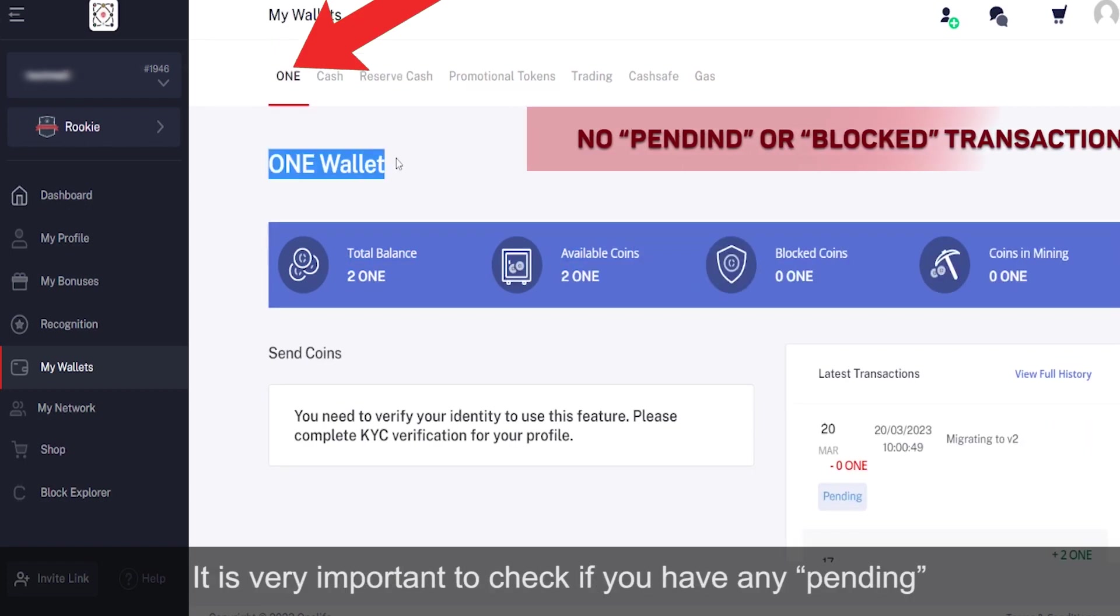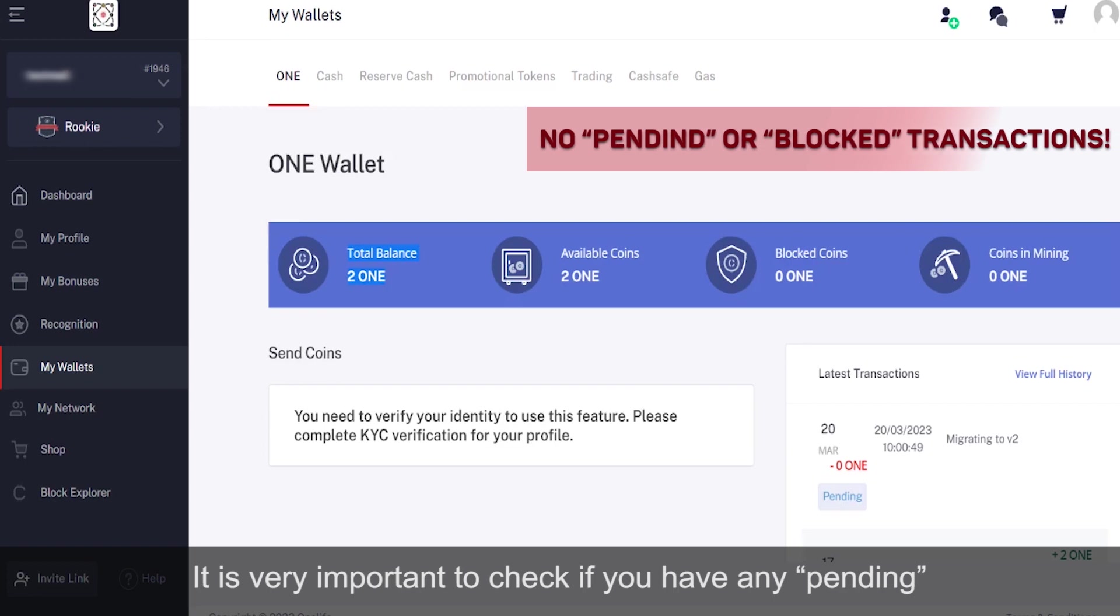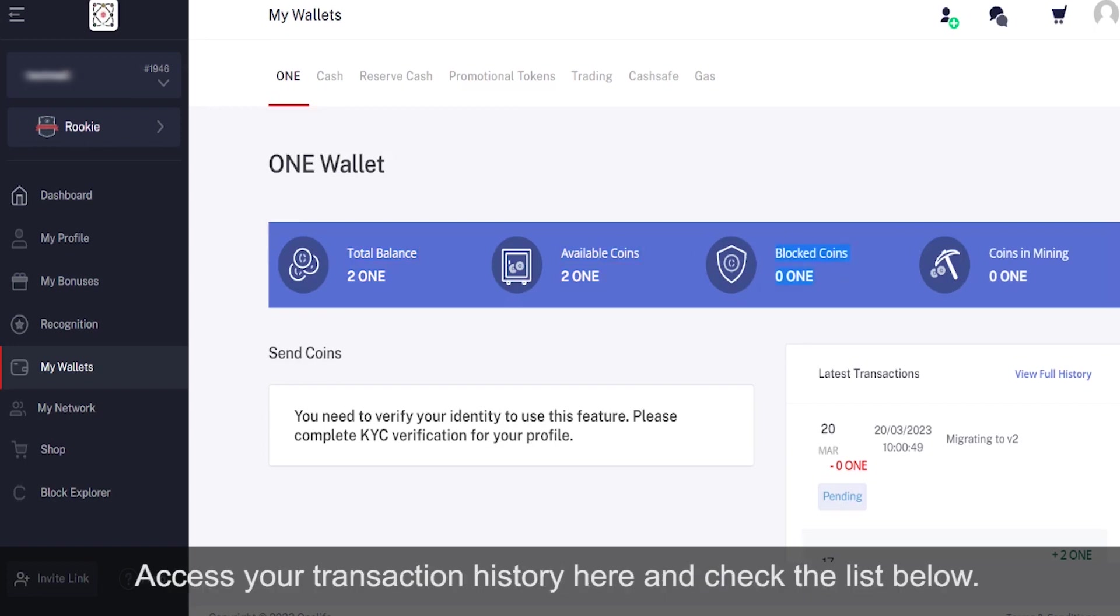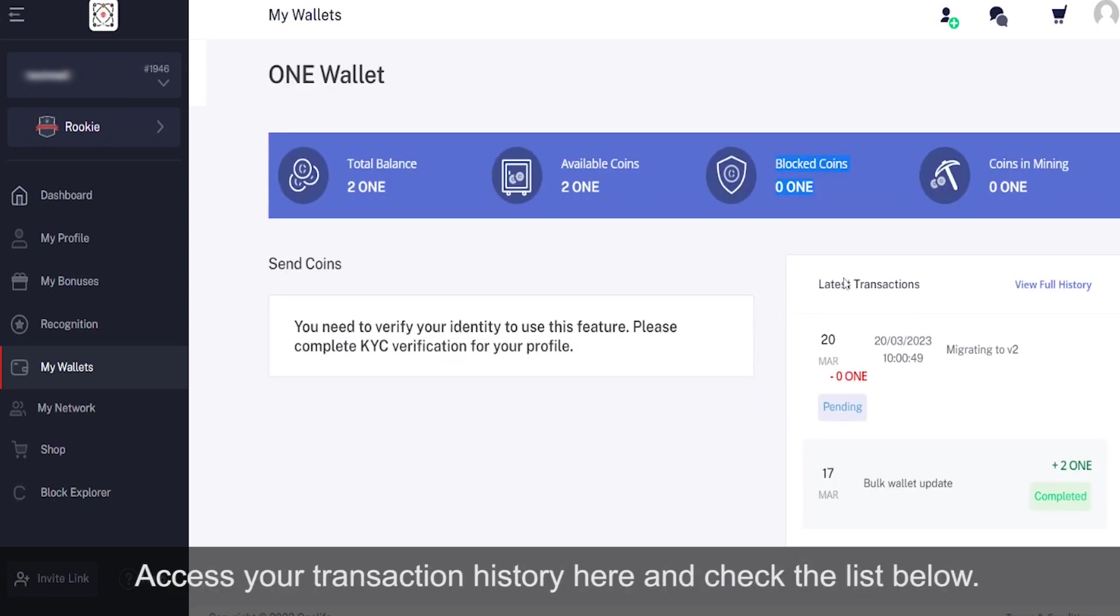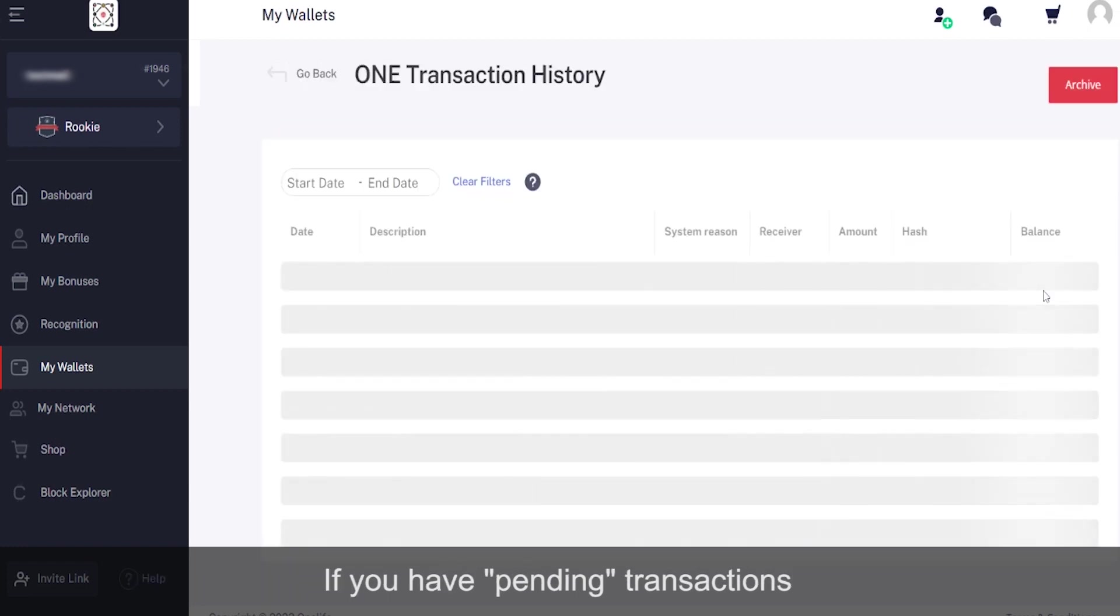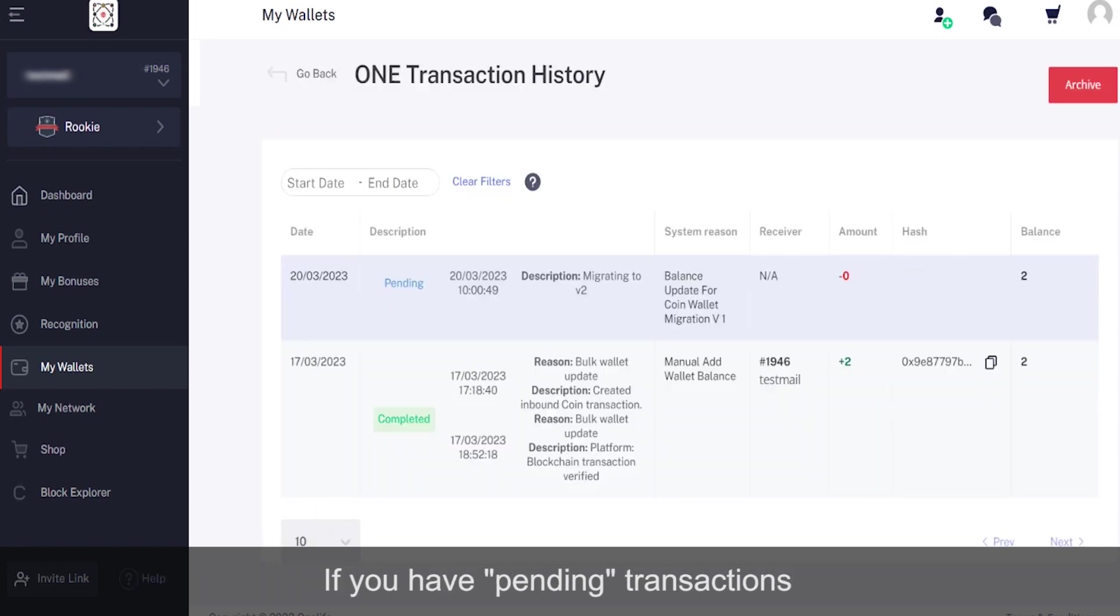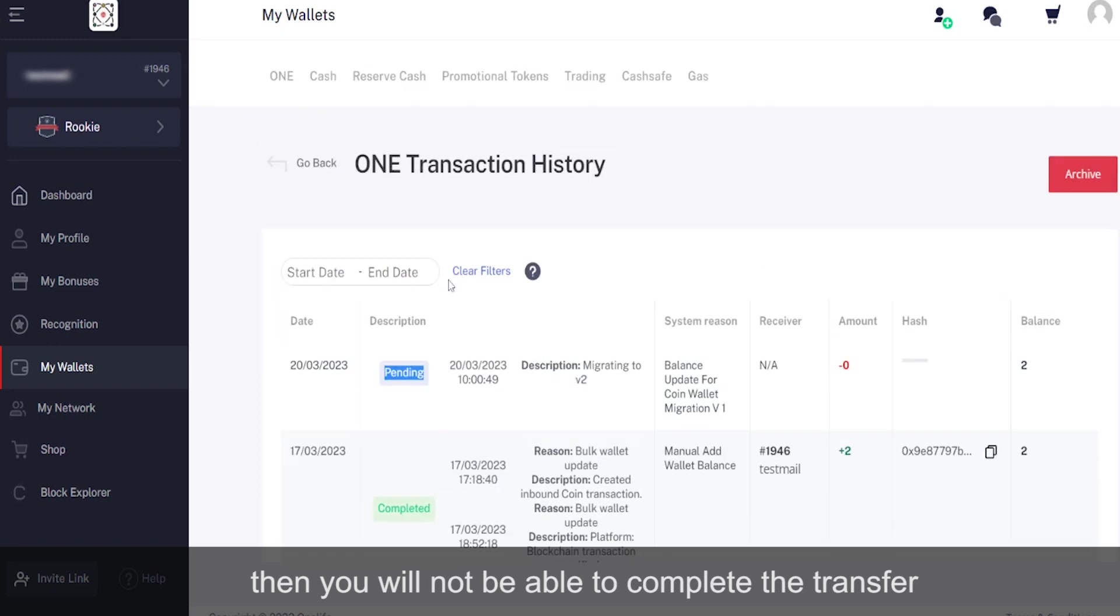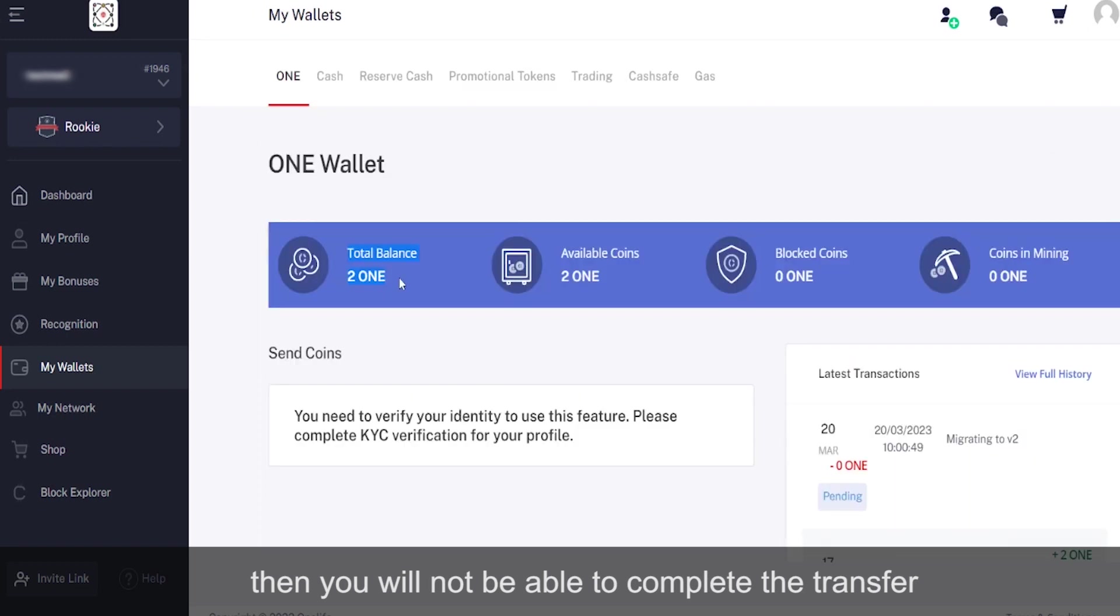Remember, it's very important to check if you have any pending or blocked transactions. Access your transaction history here and check the list below. If you have pending or blocked transactions, then you will not be able to complete the transfer.